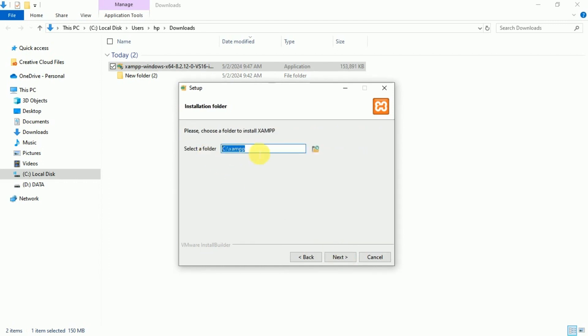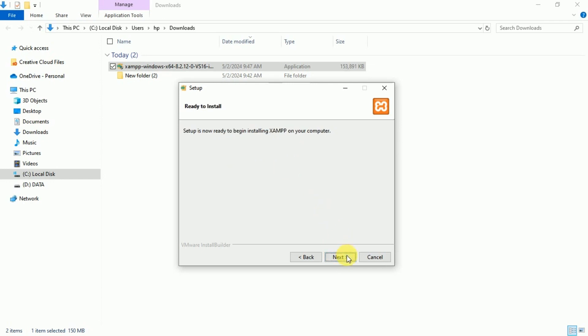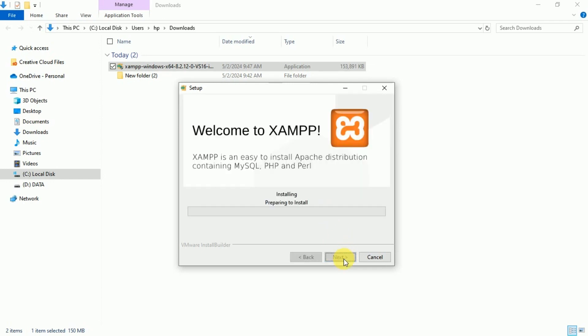This is the XAMPP folder location in our C drive. Click Next. The default language is English, you can change it. In my case, I keep the default language and click Next. Now it is ready to install, so click Next.